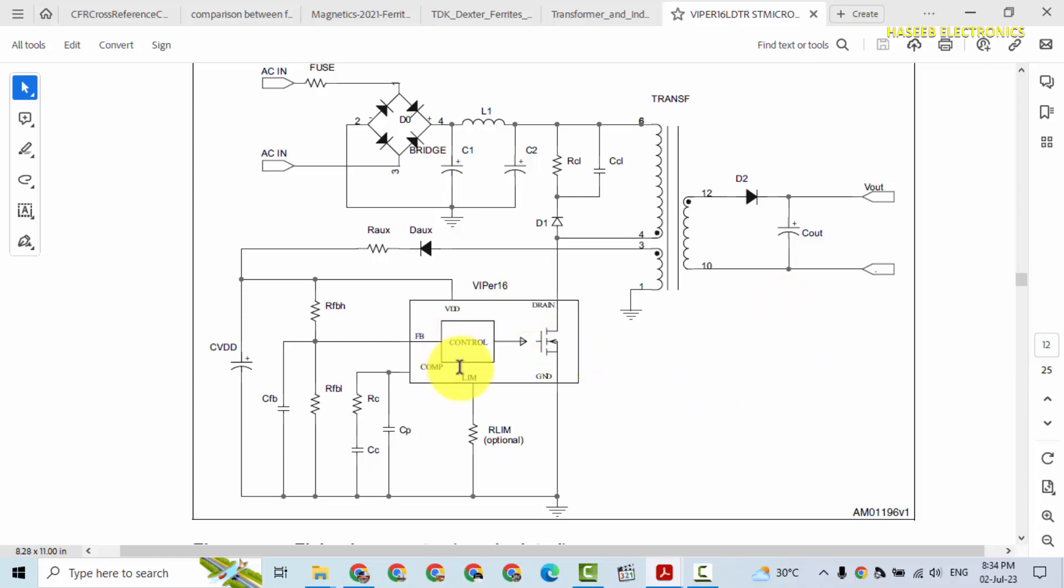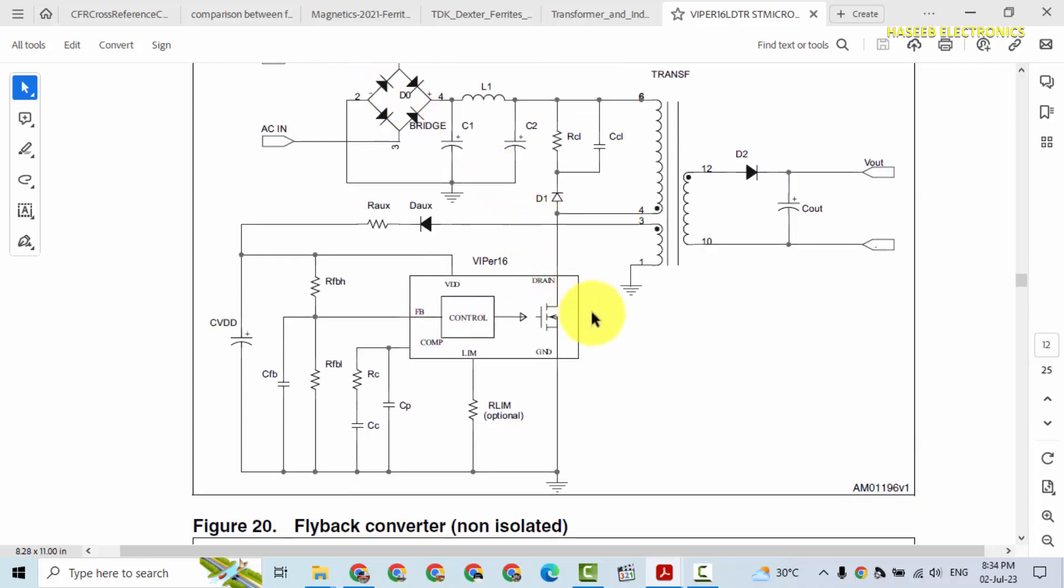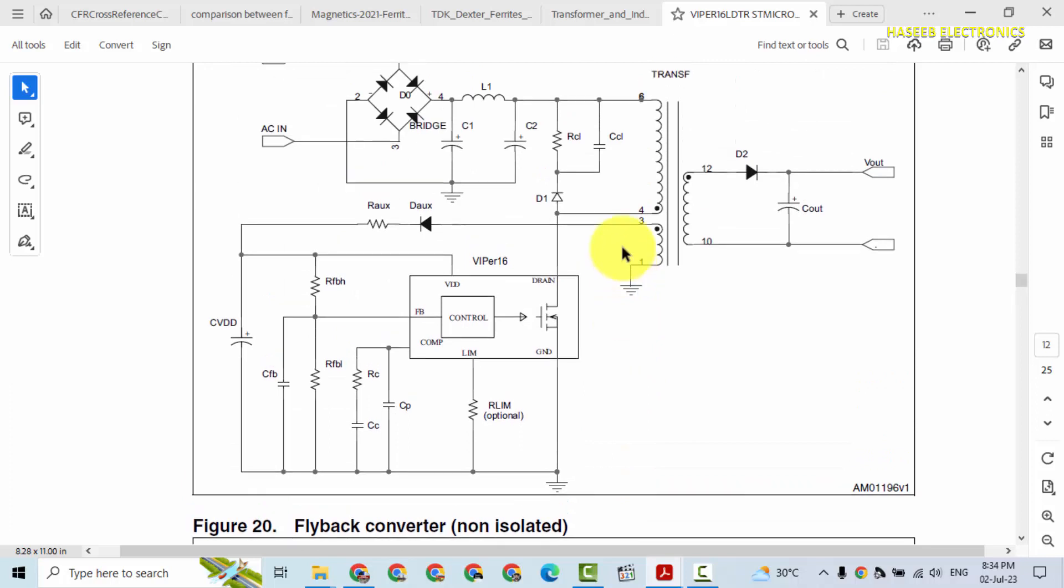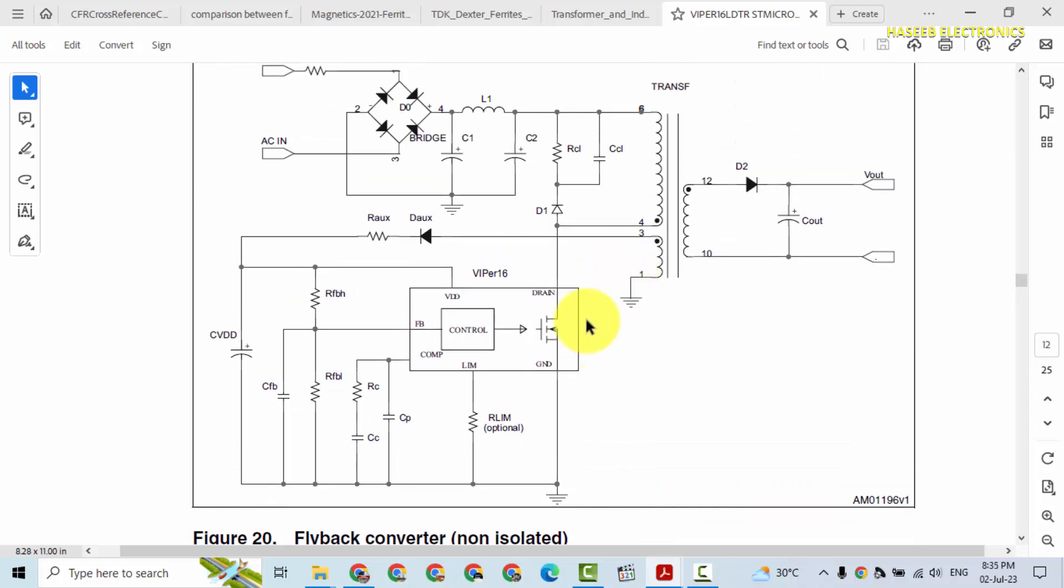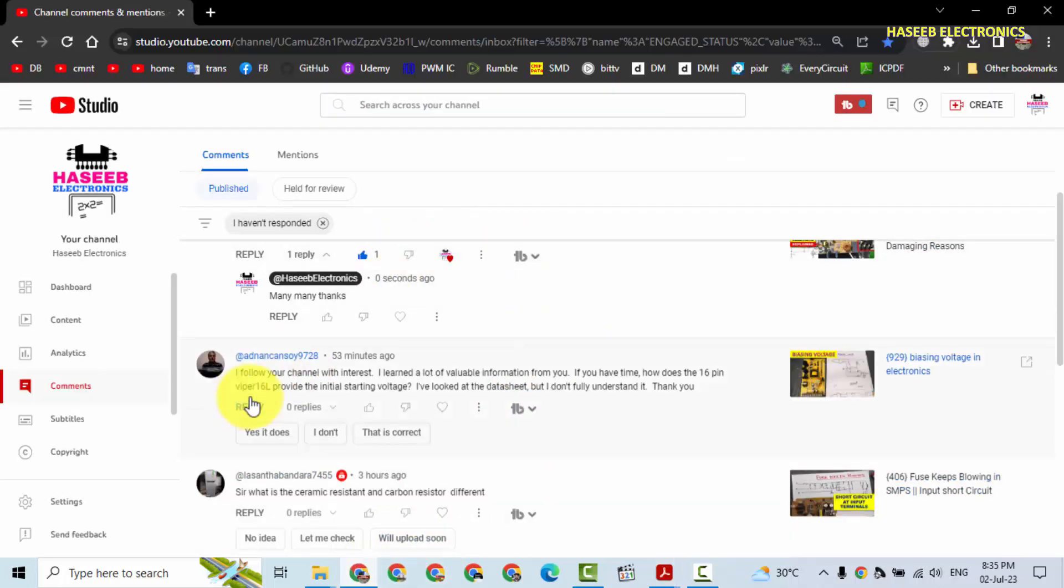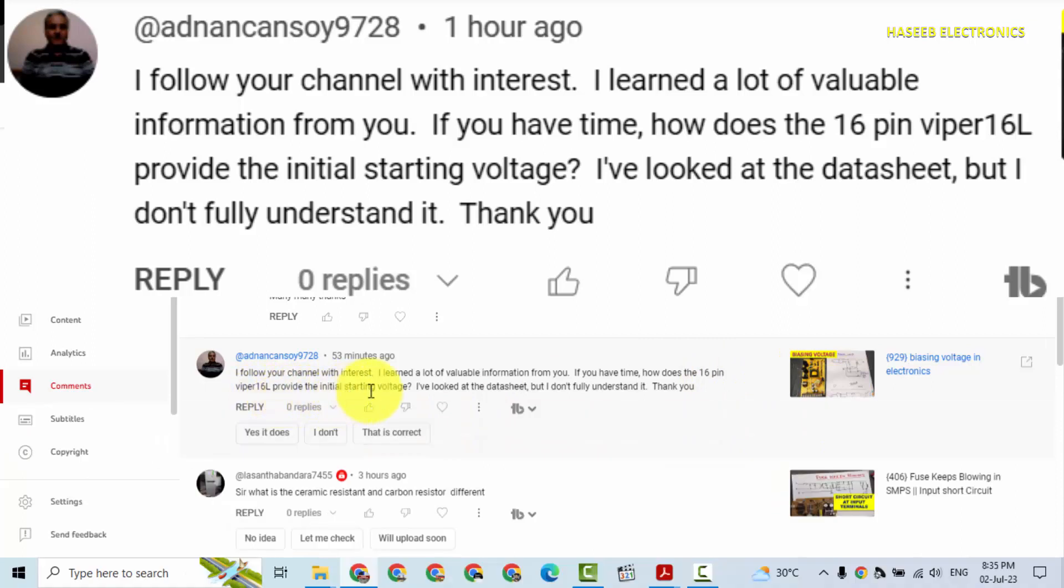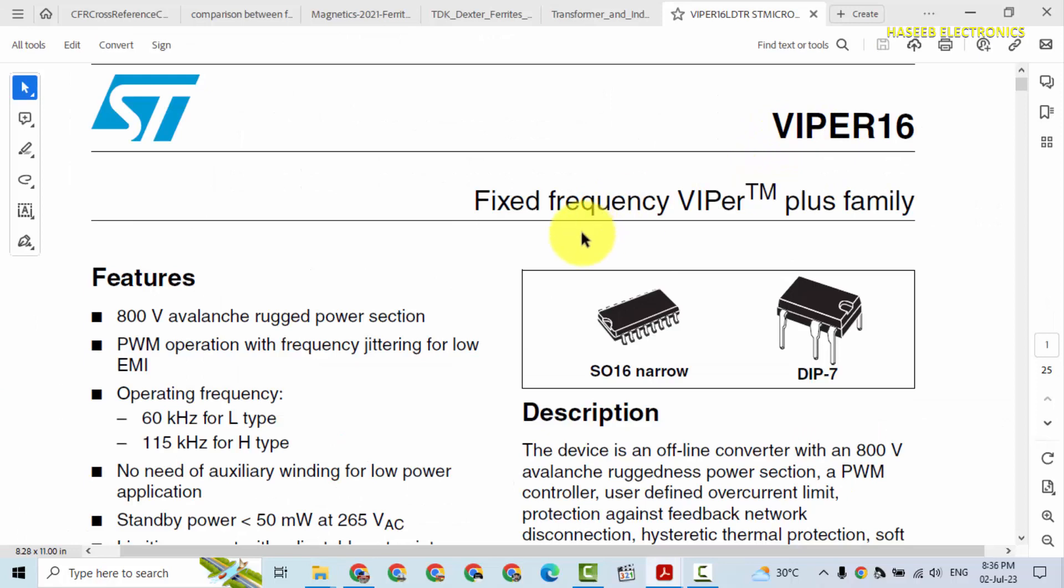Welcome back to my channel friends. This is VIPER 16L IC. It is used in buck converter, boost converter, flyback converters, isolated or non-isolated. It is a switching IC with built-in MOSFET. When we apply power, how does this IC start? This is a question from my viewer: if you have time, how does 16 pin VIPER 16L provide initial starting voltage? I have looked at the datasheet but I don't fully understand it. Thank you.